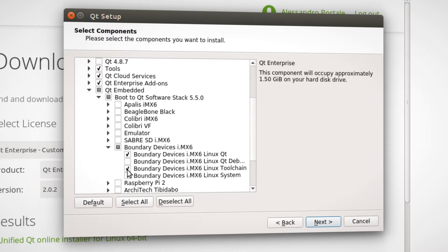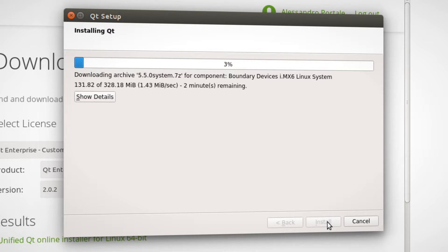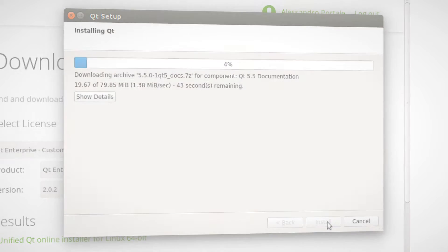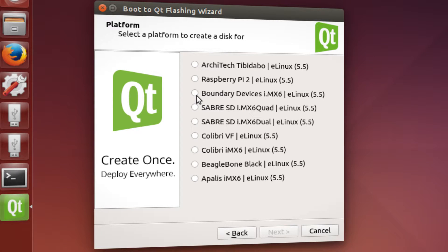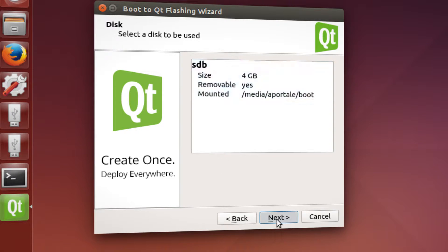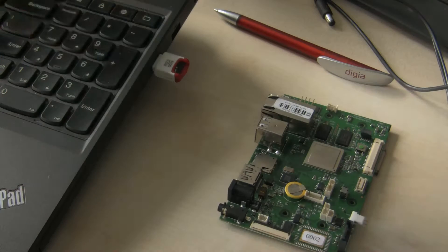The easy-to-use online installer will install the SDK. You get the cross-compiling toolchain and a pre-built image, which can be flashed to your board using the flashing wizard.